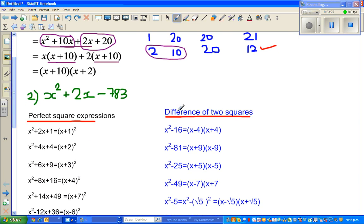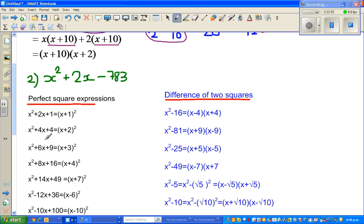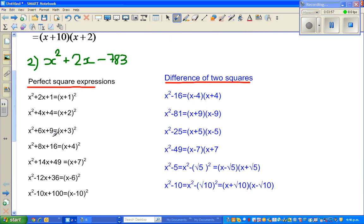To understand that method we need to understand what a perfect square is. If you have an expression like x squared plus 2x plus 1, this is a perfect square — it factorizes to (x plus 1) squared. The two factors of 1 which give you 2 are 1 and 1. The two factors of 4 which give you 4 are 2 and 2, giving (x plus 2) squared. The two factors of 9 which give you 6 are 3 and 3, giving (x plus 3) squared.